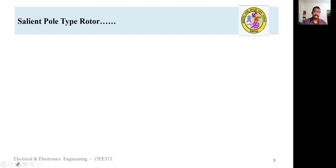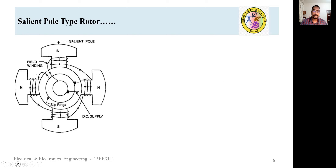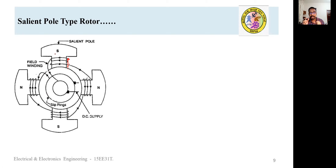For the salient pole type rotor, observe the constructional details: the poles project outward from the magnetic drum — hence it is called salient pole. The main characteristic of the salient pole type rotor is that it has a large diameter and a short axial length. On the cores of these projecting poles, the field windings are placed.